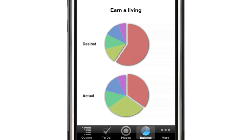If the two pie charts don't match, you can ask Life Balance to adjust the priorities in your to-do list to encourage you to work on projects that haven't been getting enough of your time. If you're a workaholic, this is a great way to encourage yourself to take some time off once in a while. And if you tend to procrastinate, this is a gentle, guiltless way to push yourself a little harder.